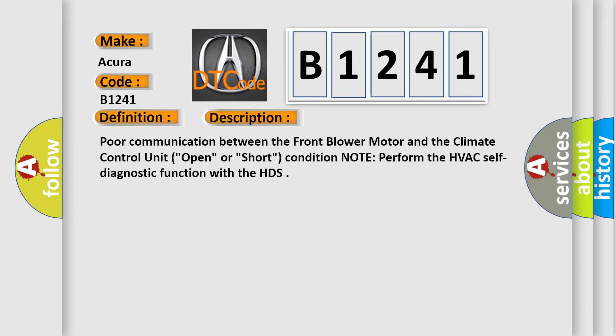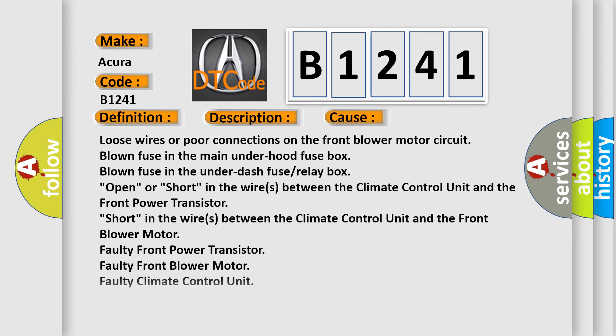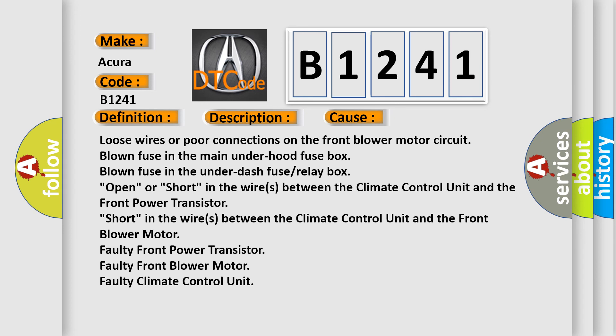Poor communication between the front blower motor and the climate control unit, open or short condition. Note: perform the HVAC self-diagnostic function with the HDS.